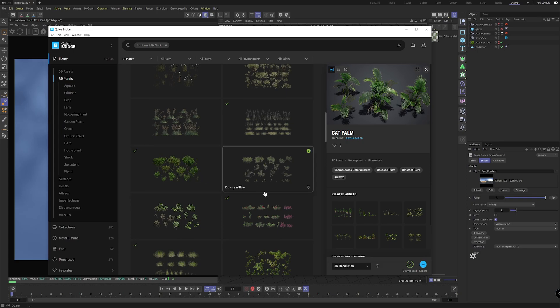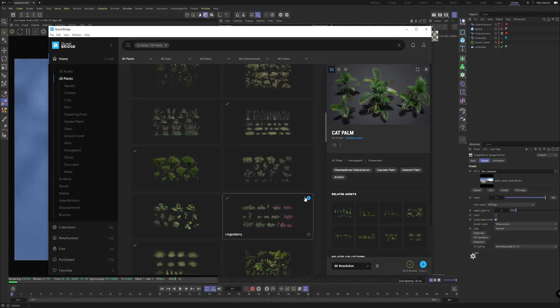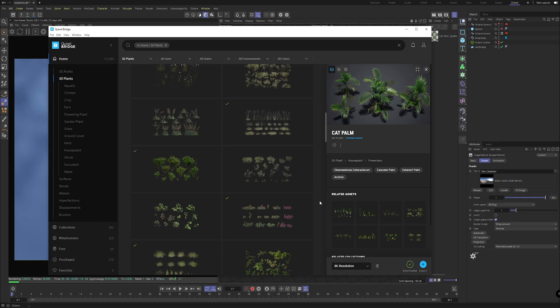A key principle is that a majority of plants have very slight subsurface scattering. What that means is they're not entirely opaque - light actually flows through them. In a recent update to Megascans there's actually a tab in the Octane material for translucency which is great.